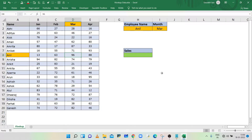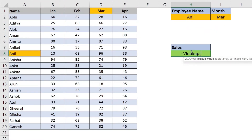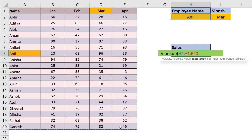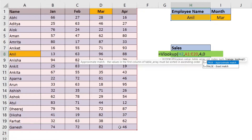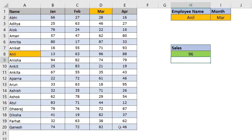In this example we have employee sales data of four different months. To get the sales value of an employee we will use VLOOKUP. Type equals VLOOKUP, open bracket, select cell H2 to look up the employee name, comma, select data range from A1 to E20, comma, type 4 to show the data of March month, comma, type 0 for exact match, closing bracket, and press Enter.